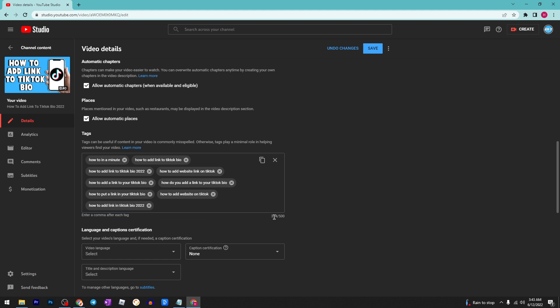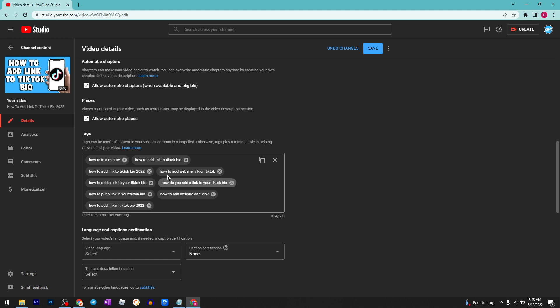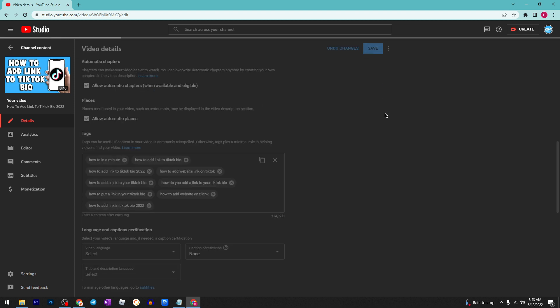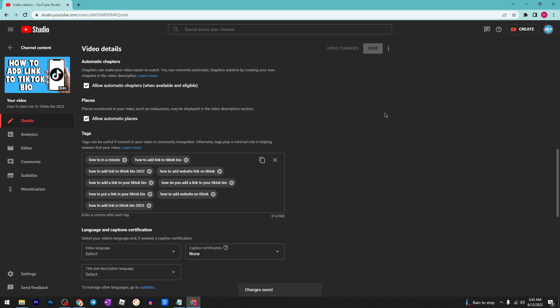As you can see, this shows how many you can have and how long the tags should be. After that, don't forget to click on save. That's it, thanks for watching.